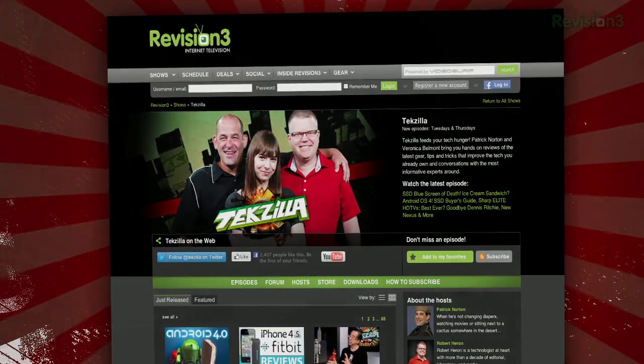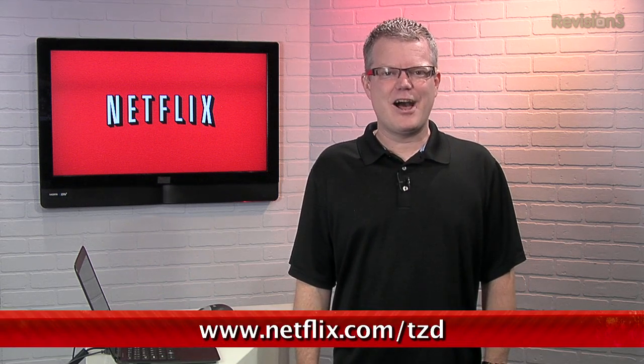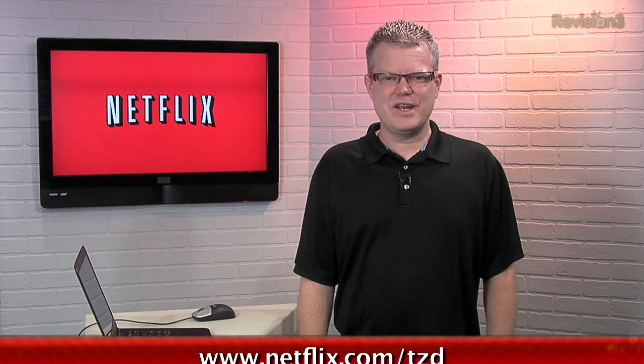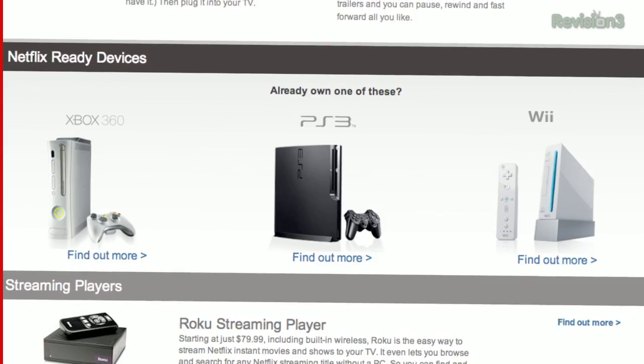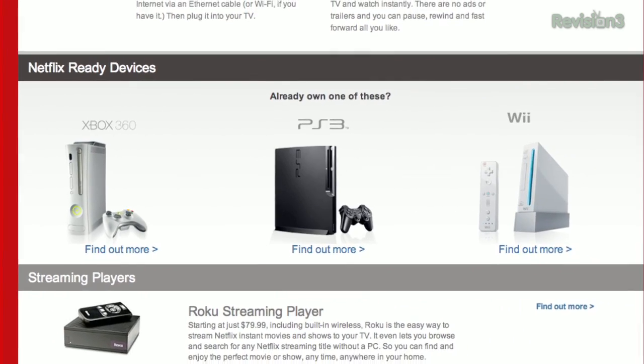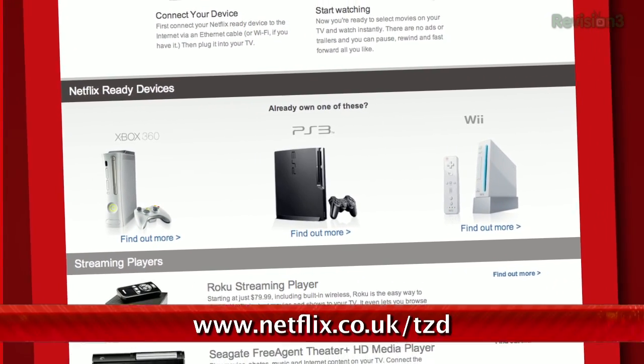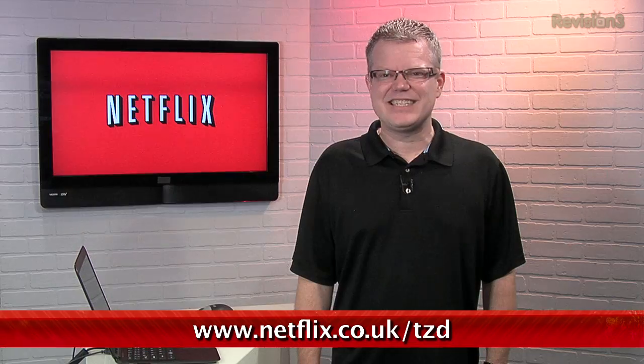You know what's great? Netflix! Sign up for a free trial membership at netflix.com/tzd and start streaming TV episodes and movies straight to your computer. Plus it's available on a whole range of devices including smartphones and tablets. Help out the TZ Dailies by signing up. And if you're in the UK or Ireland, go to netflix.co.uk/tzd or netflix.ie/tzd. Do check it out.